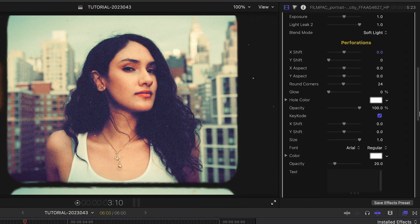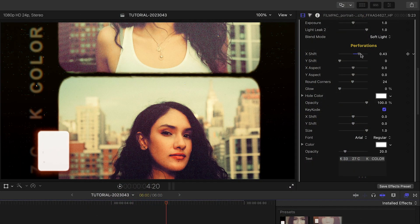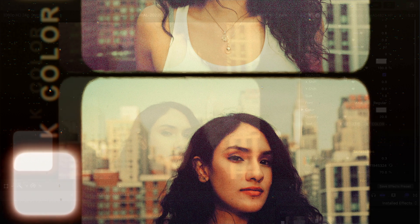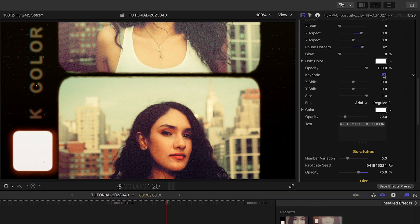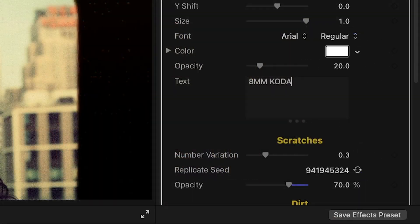Next, we have control over the perforations. Adjust their position and size, round their corners, and add a glow. You can also toggle on or off the key code text printed on the film, or customize your own text.